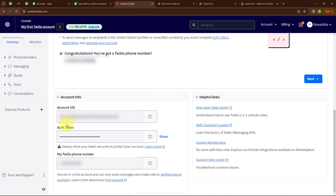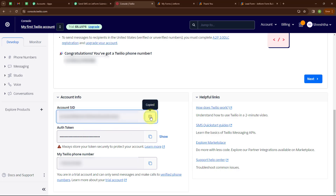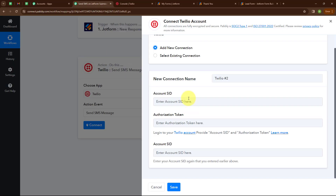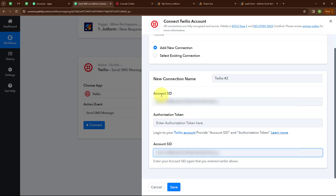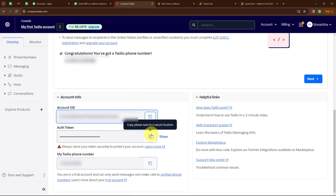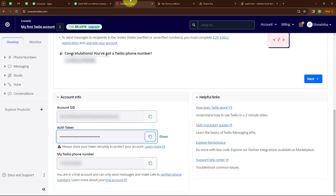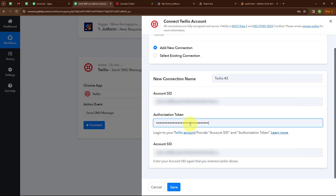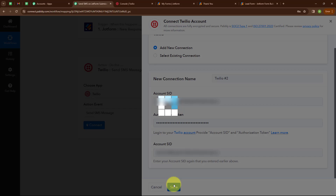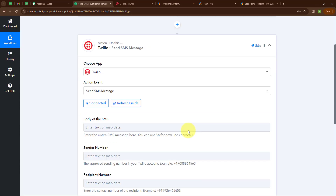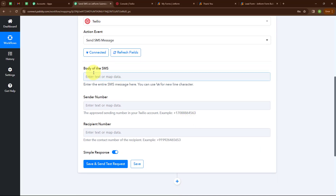Let me go to my Twilio account — here you can see the Account SID and Authorization Token. I am copying these details and moving back to Pabbly. I am pasting the Account SID, then moving back to copy the Authorization Token and pasting it. After entering all the details I am clicking Save. We have successfully built the connection.